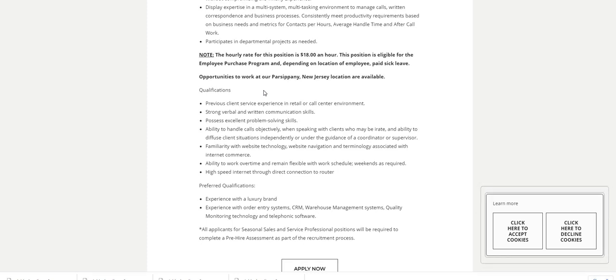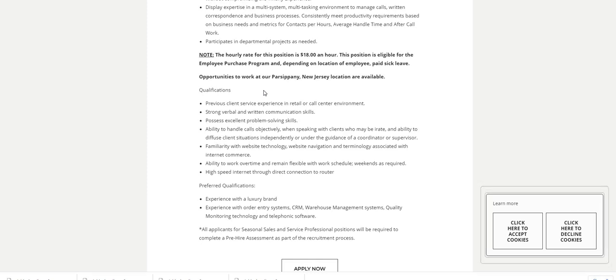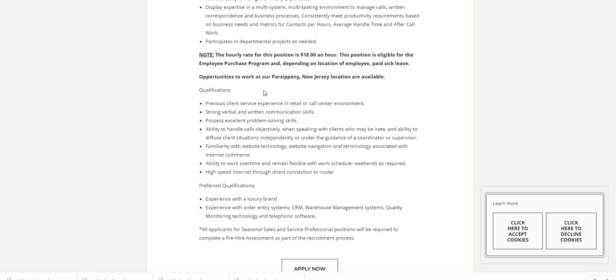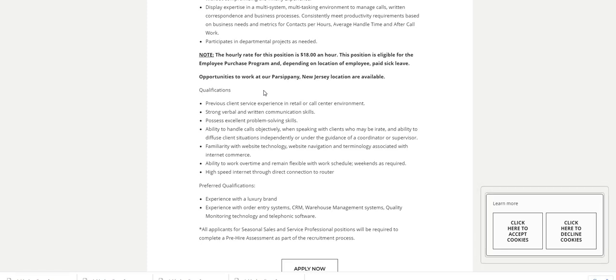Strong verbal and written communication skills. Possesses excellent problem-solving skills. Ability to handle calls objectively when speaking with clients who may be irate, and ability to diffuse client situations independently or under the guidance of a coordinator or a supervisor.